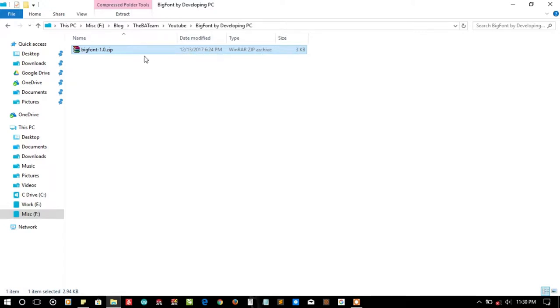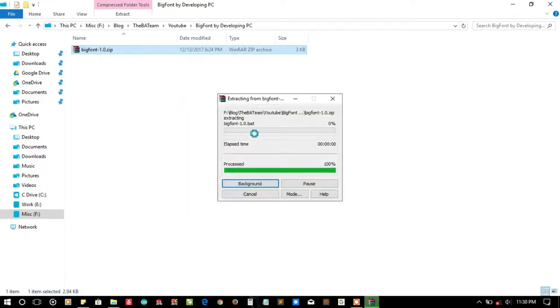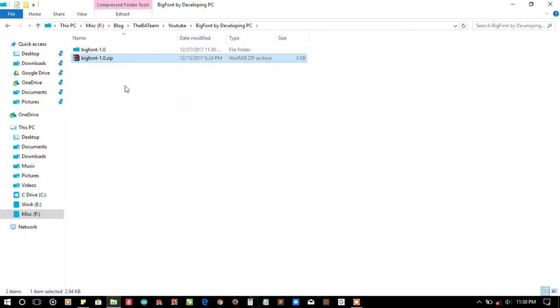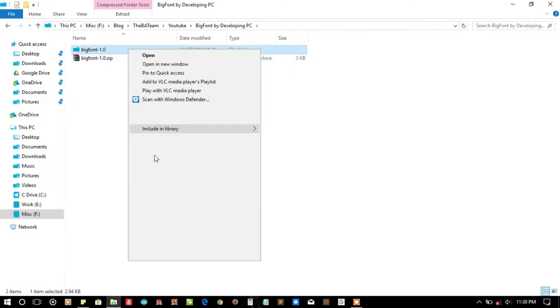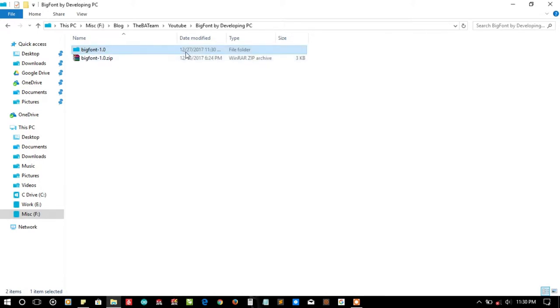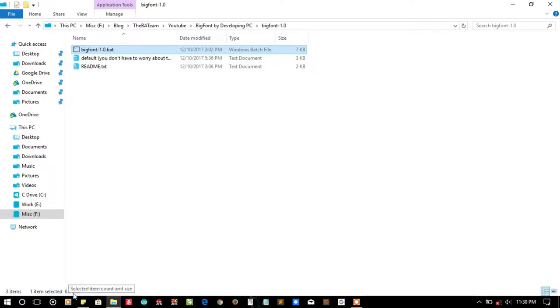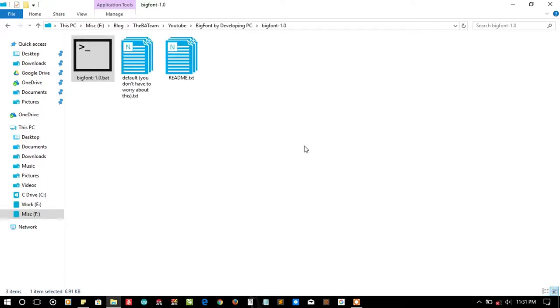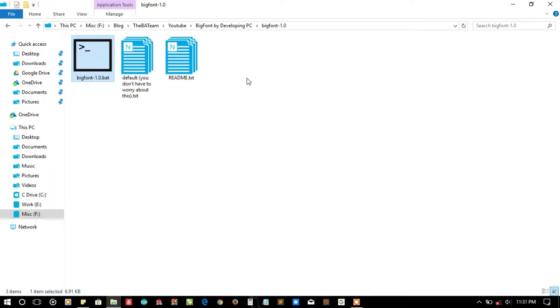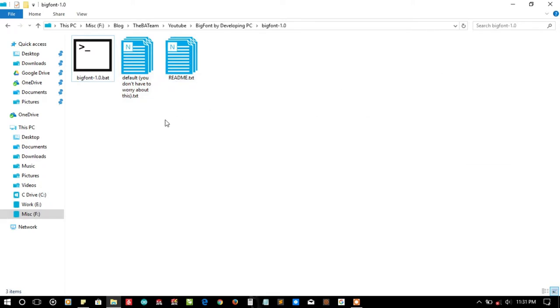Let's see what is the size of this function. The compressed form is only 3 KB. Let's extract it and see what is the size of the extracted version. Oh, it's quite large - 10 KB. The big font function is 7 KB, quite a big project, and it seems to be pure batch because it's not using any additional dependencies.